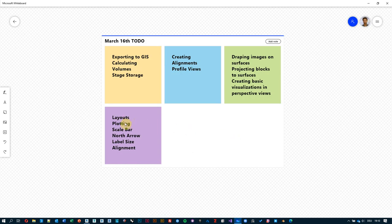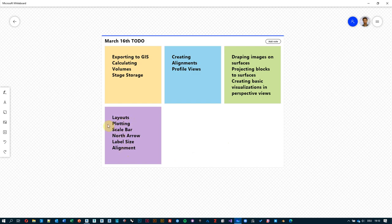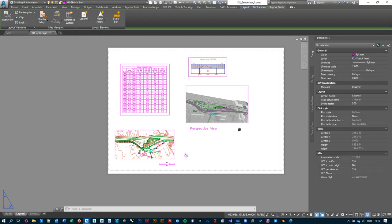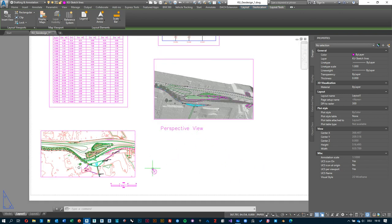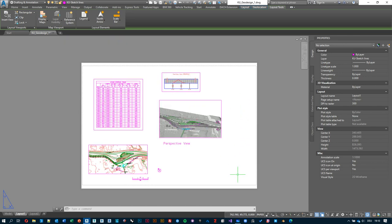We've pretty much covered everything. The last step is to plot: once everything has been set up, you've arranged your viewports, added proper labels, north arrows, maybe added a title block — you'd then use the plot command to output your layout.